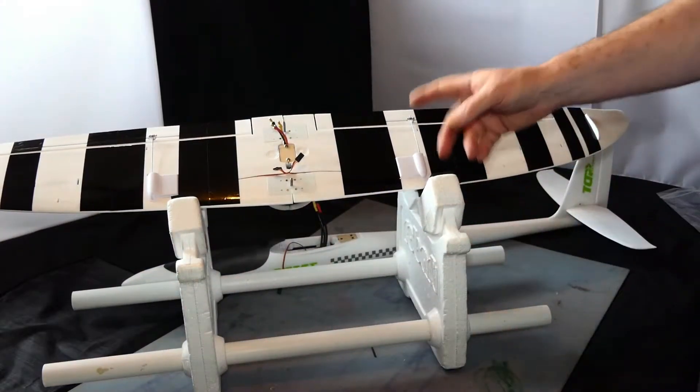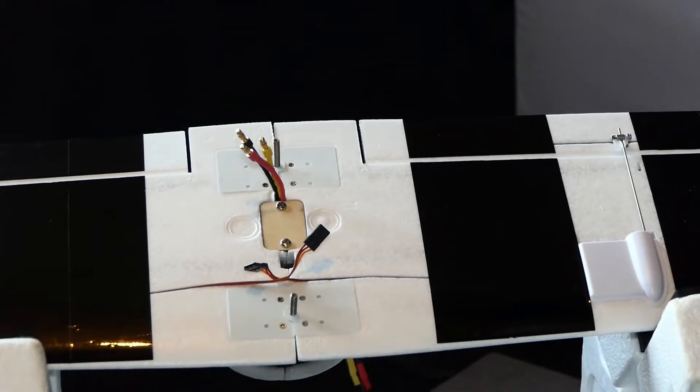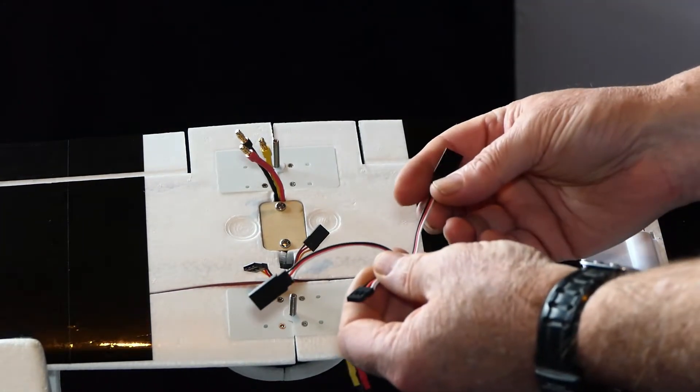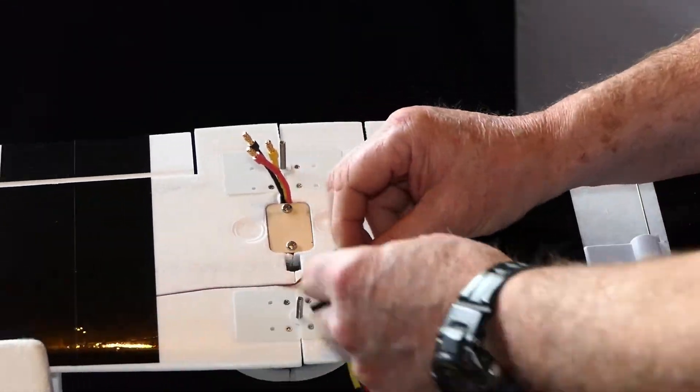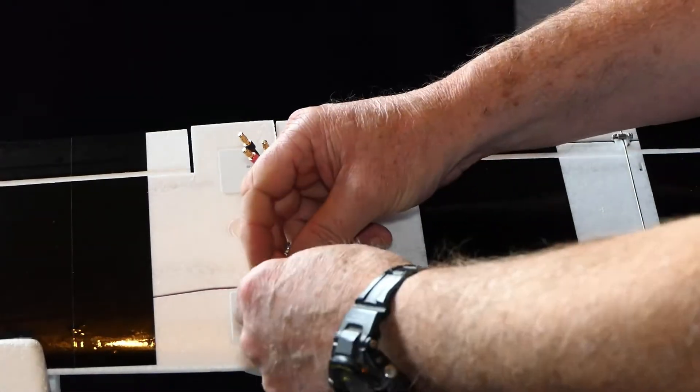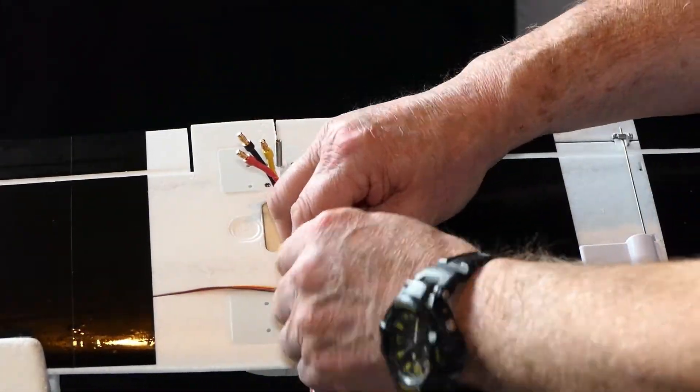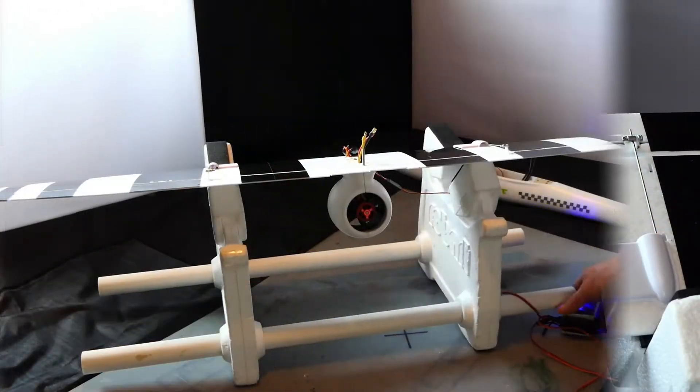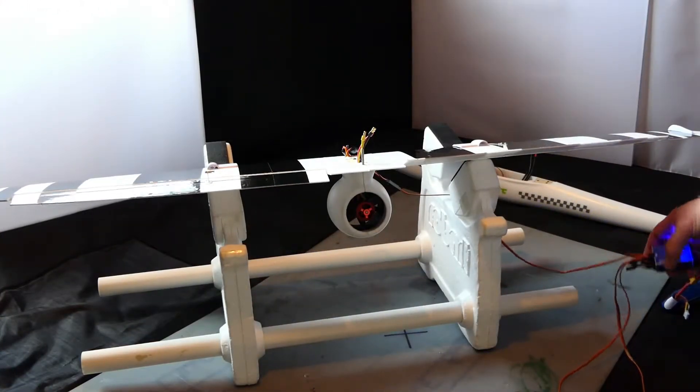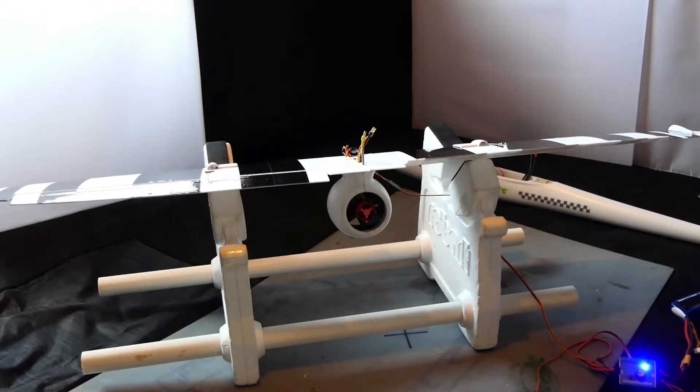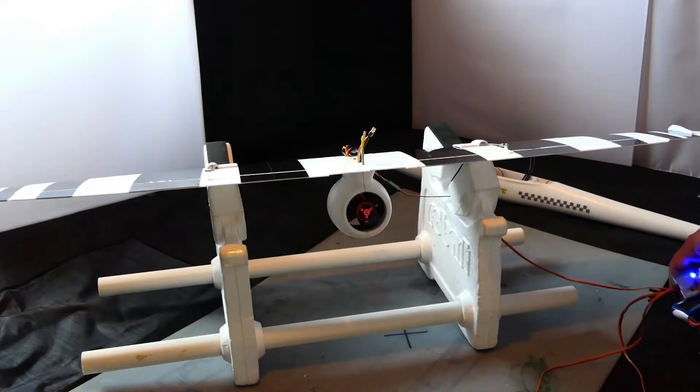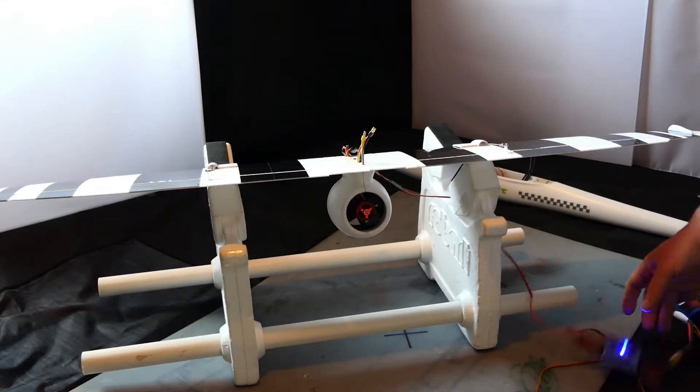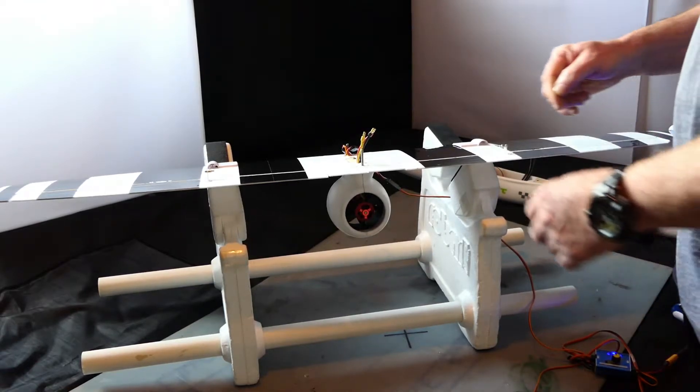Just before I connect those up, the only little job I need to do is to attach this Y-lead. I'm also testing the ailerons and they've got good movement and they center very nicely and they are actually centered which is good.